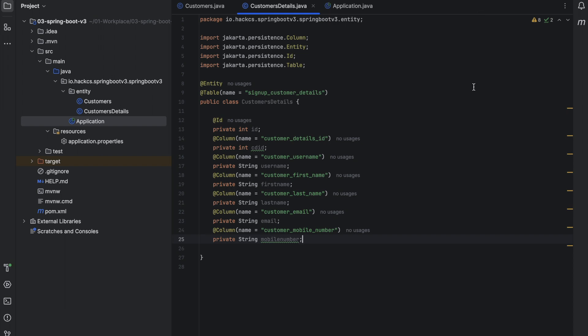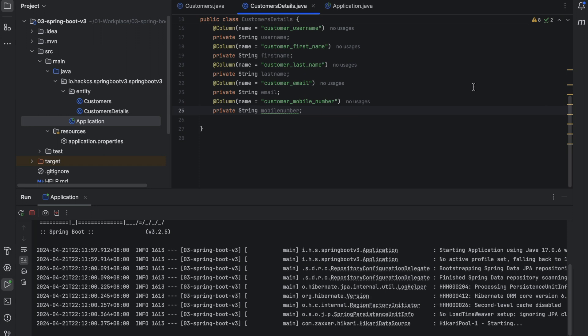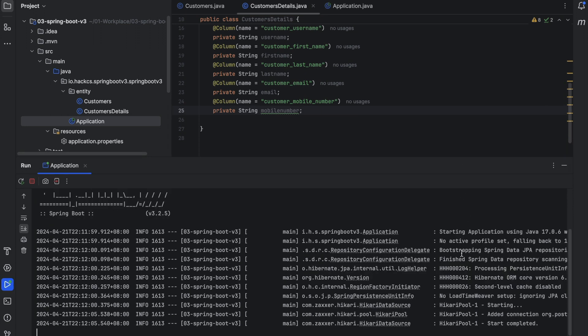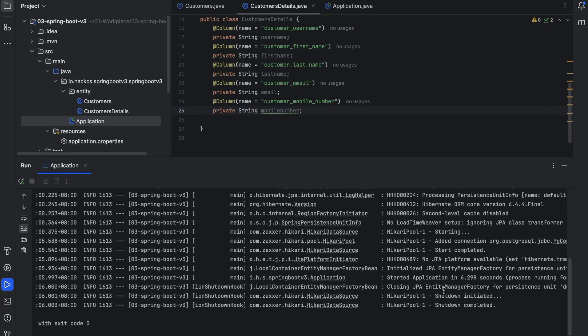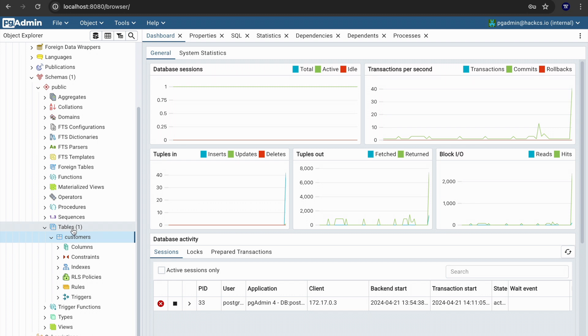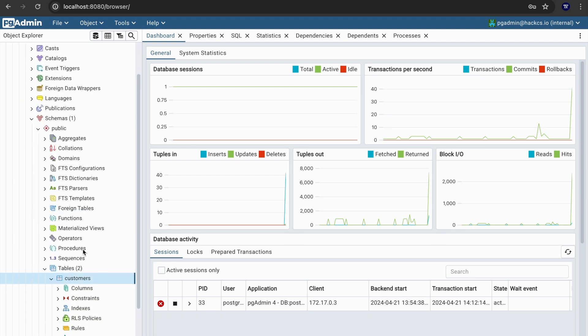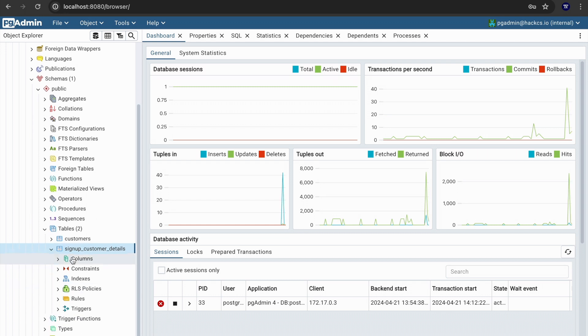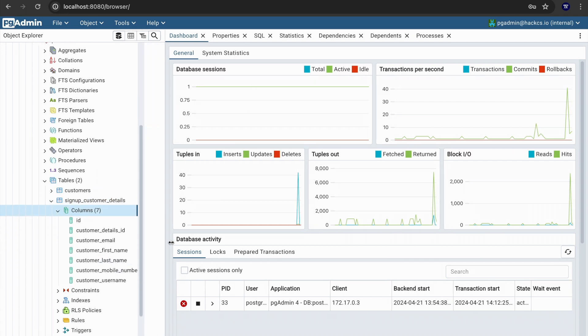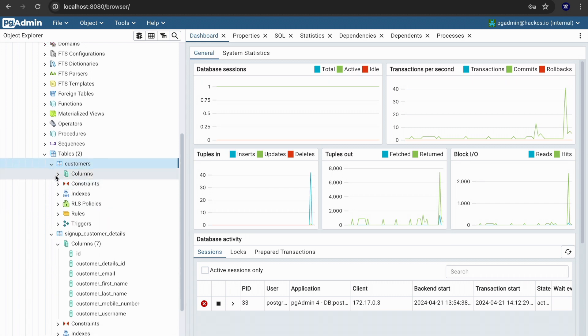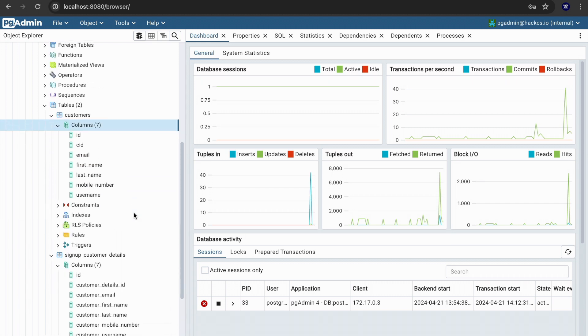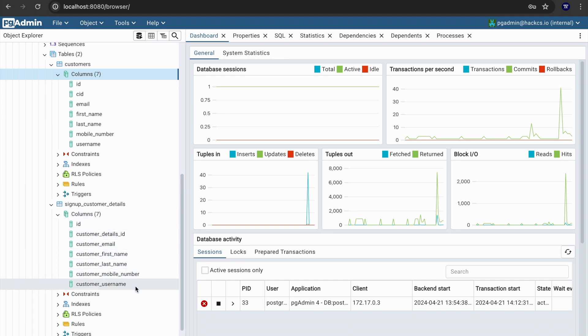We'll start our application and then it is connecting, creating a connection pool, okay, plan successfully closed. Okay, now we'll come back, we'll refresh it. See the count becomes two and we have one more table called signup_customer_details. It is looking better, signup_customer_details and all the columns as you see, the consistency of having a column the way we want to define: id, customer detail id, email, first name, last name, mobile number, and username. This is quite better.